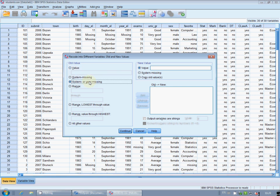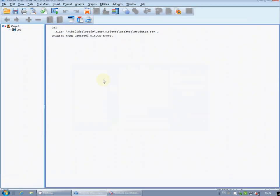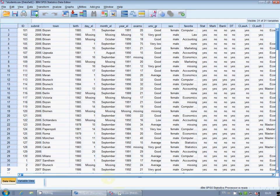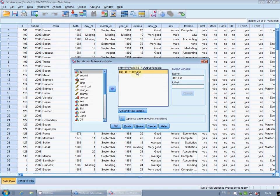I set that system or user missing value goes to one, and all other values copy old values. Don't forget to click add. Now day L has been recoded.